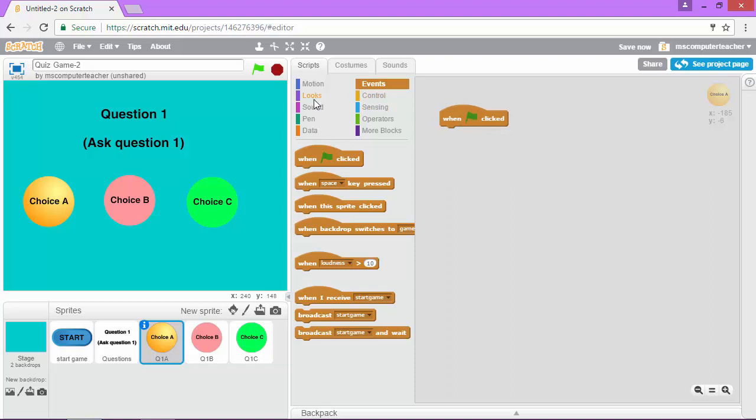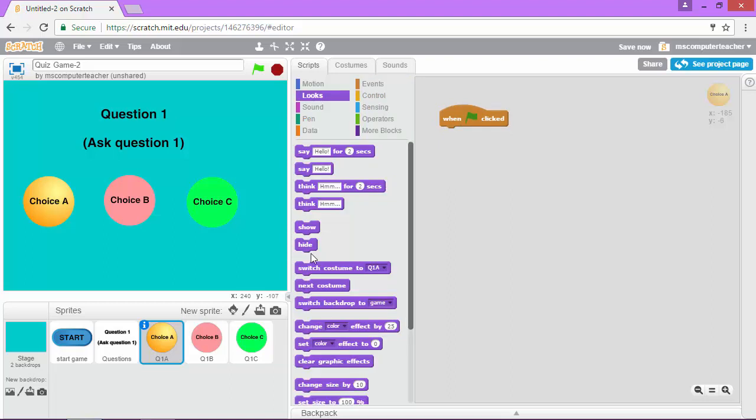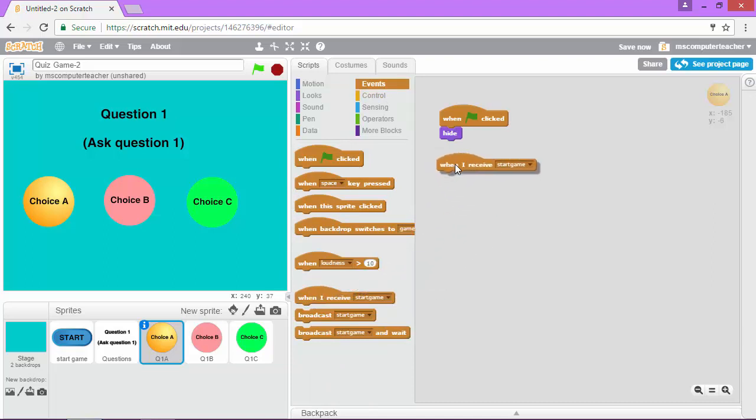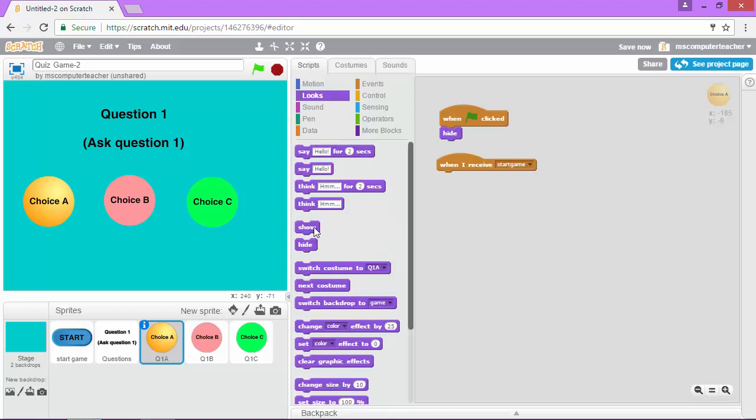We want to go in looks. We want to hide that answer choice. And then under events, when the sprite receives the message start game, which is indicated by the click of the start button, we want to show the answer choice.